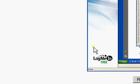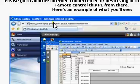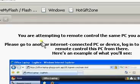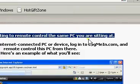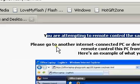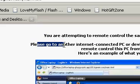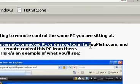As you can see, I'm attempting to remote control the same PC I'm sitting at. Please go to another internet connected device, log in to LogMeIn, and remote this PC.